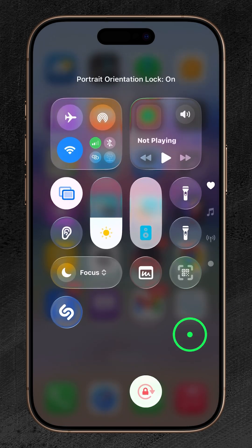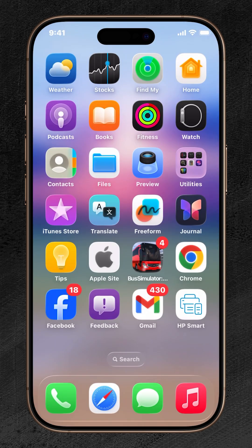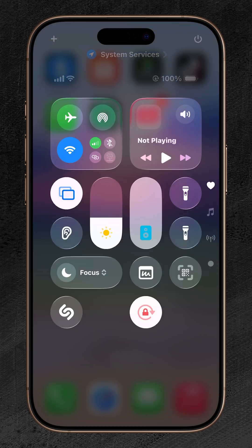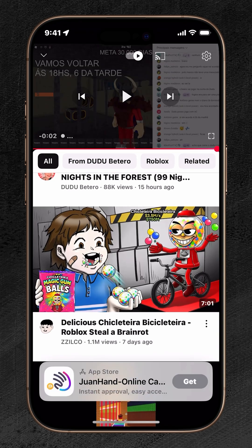Simply tap it to enable or disable Landscape and Portrait Mode. When the Orientation Lock icon is turned on, your iPhone stays locked in Portrait Mode. This results in apps not automatically switching to Landscape Mode, even when you hold your phone horizontally.